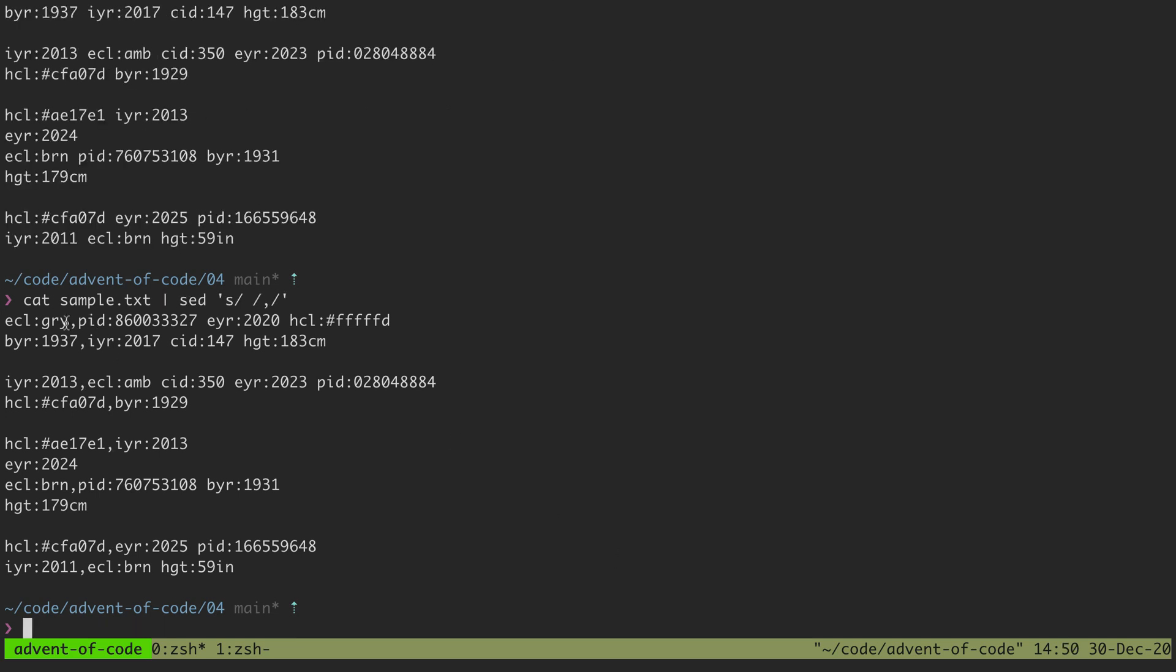and you'll see for each line it'll go through and it'll find the first space and replace it with a comma. It leaves the other spaces in place though.